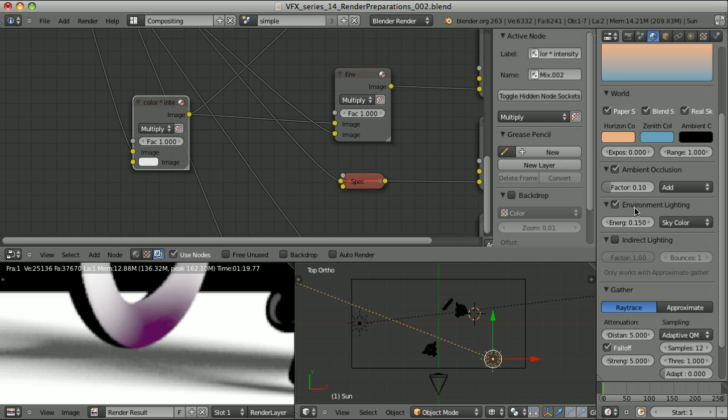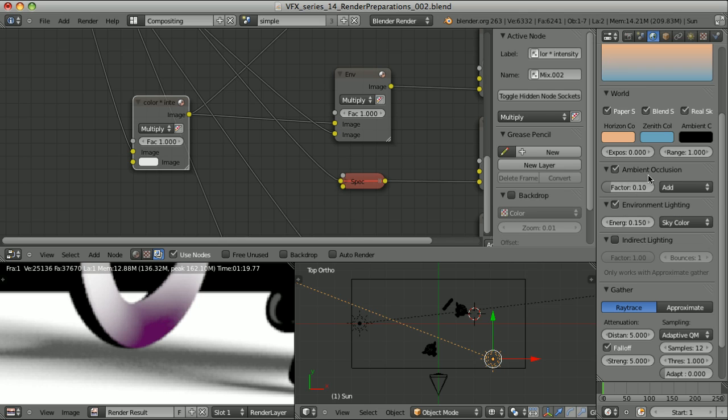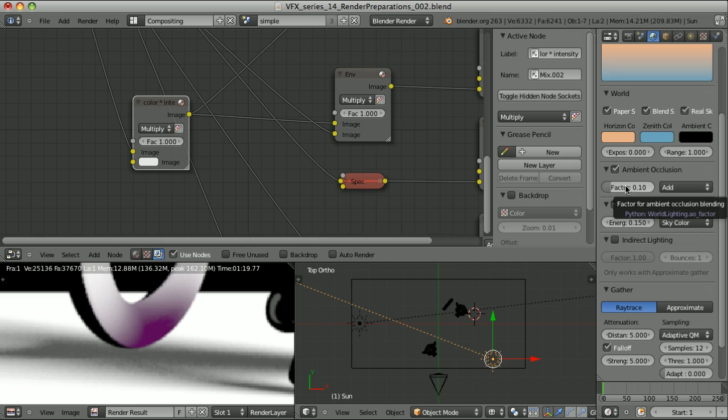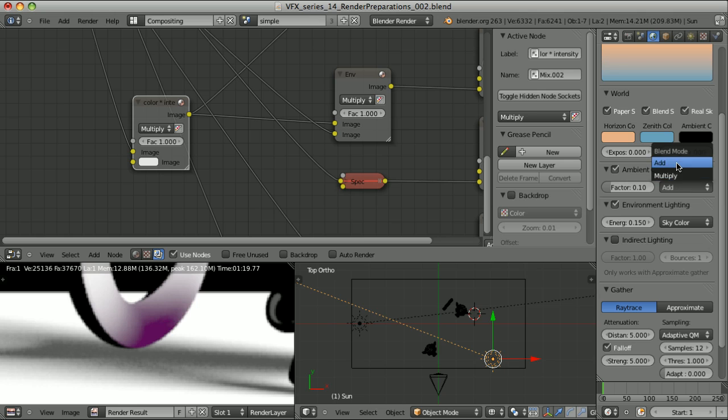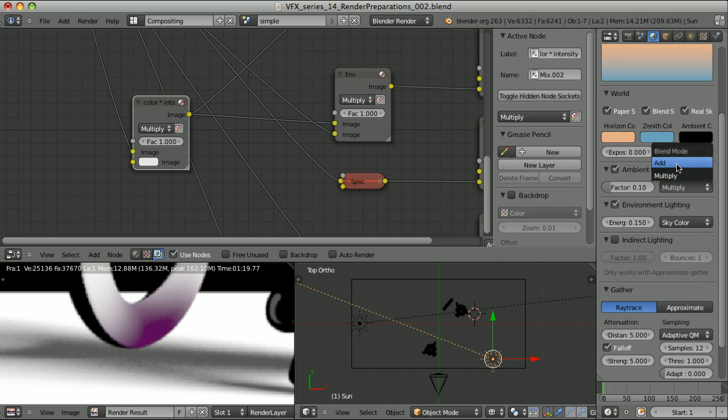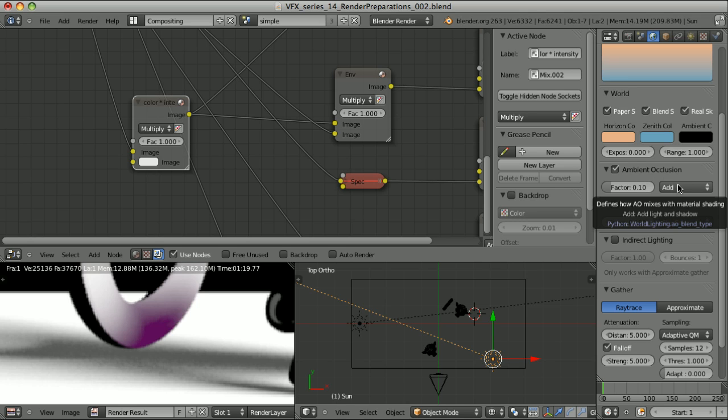Now ambient occlusion and environment lighting. The factor that we use here will be taken into account only in the combined pass. But the ambient occlusion pass alone, or environment lighting pass alone, will look exactly the same no matter what factor we use here. And when we talk about ambient occlusion, it doesn't matter if we use add or multiply blending mode. The ambient occlusion pass will look exactly the same. But of course the mode we use here will influence the combined pass.